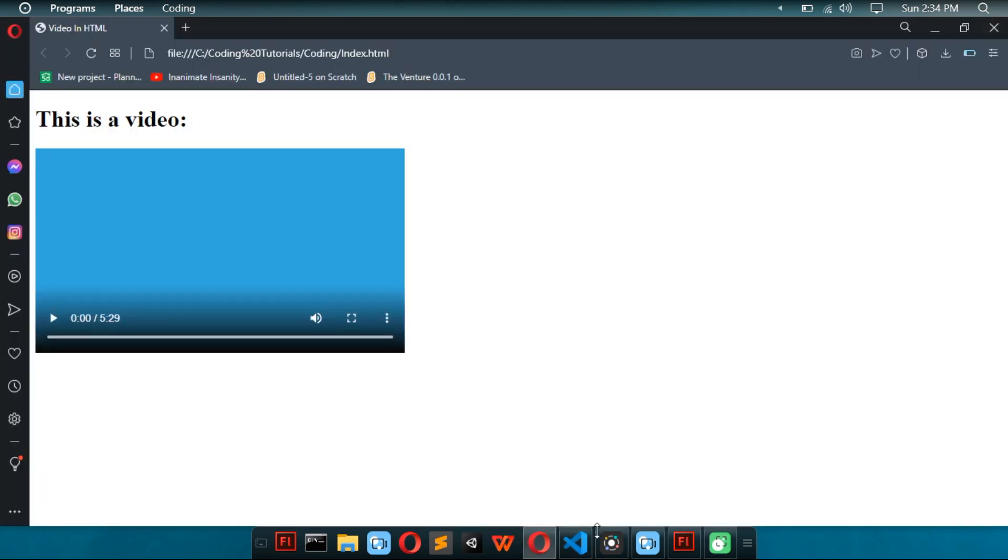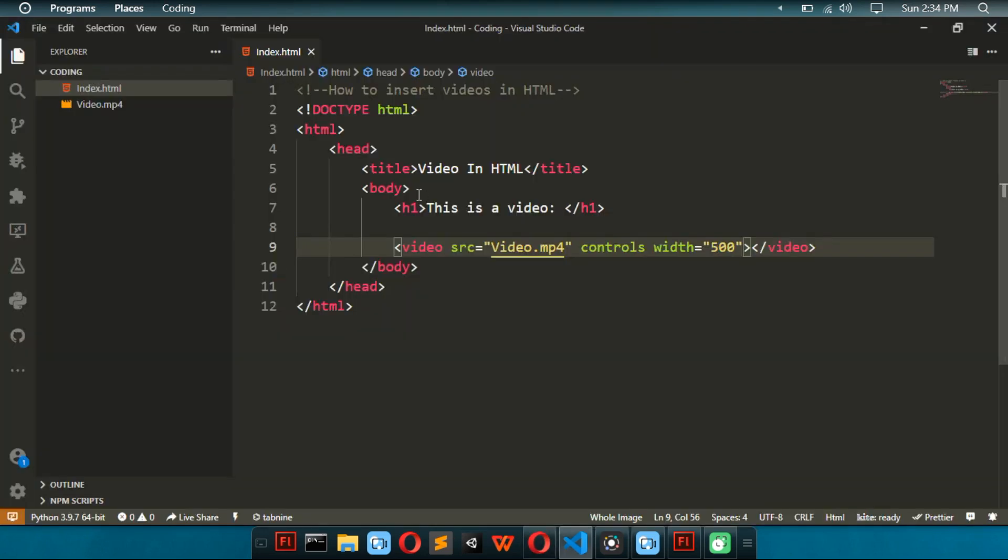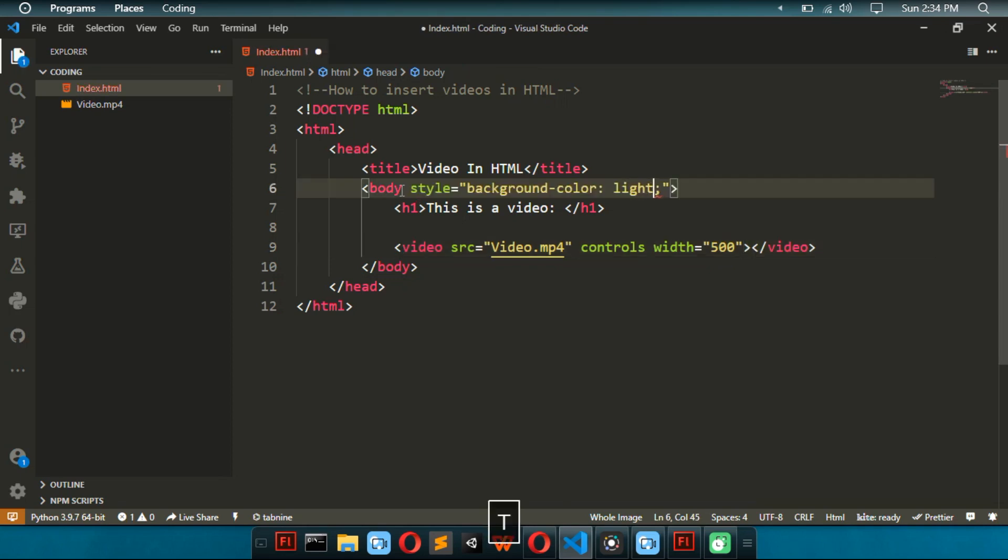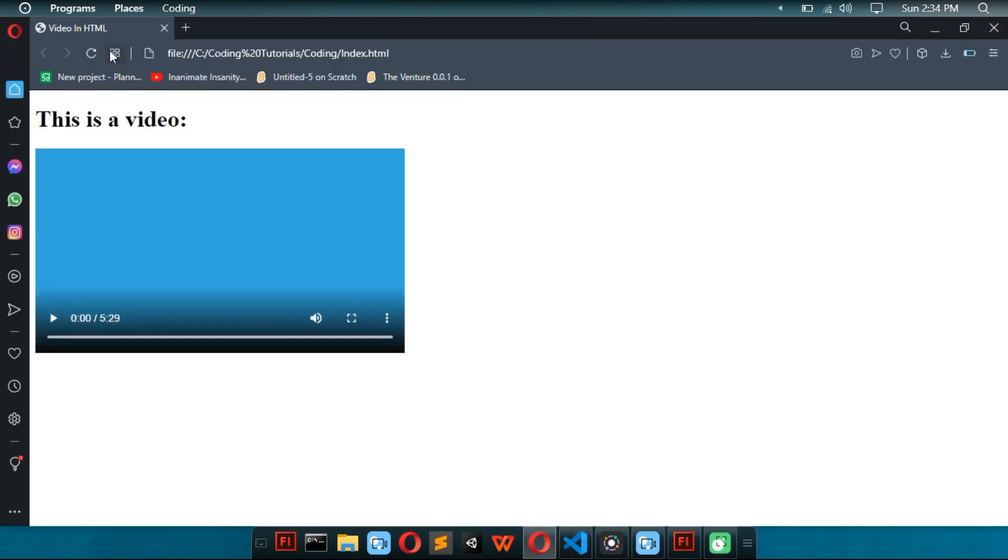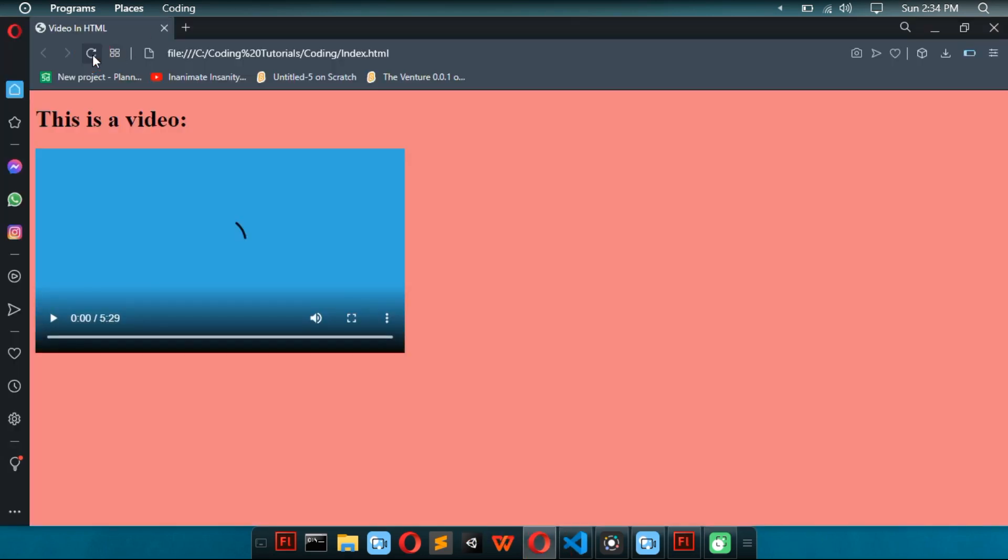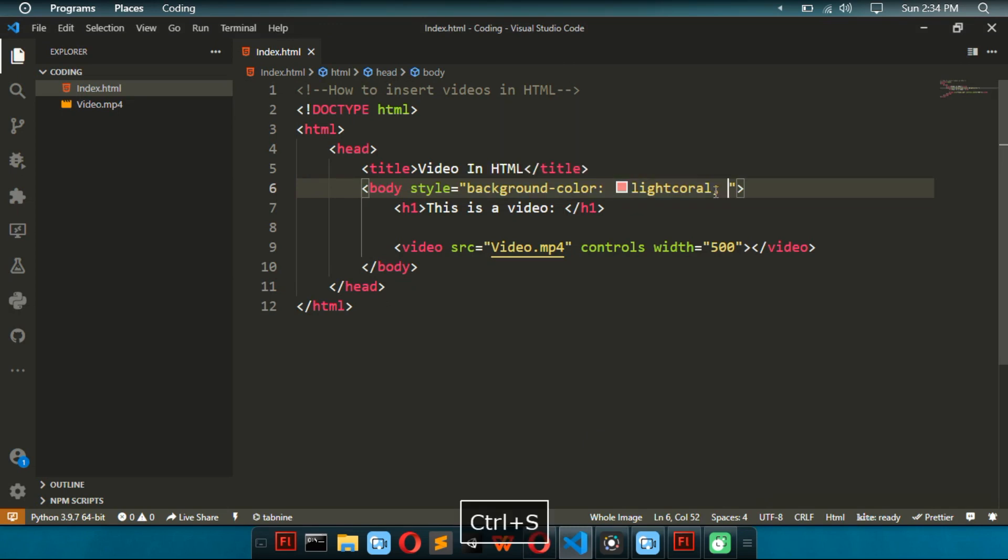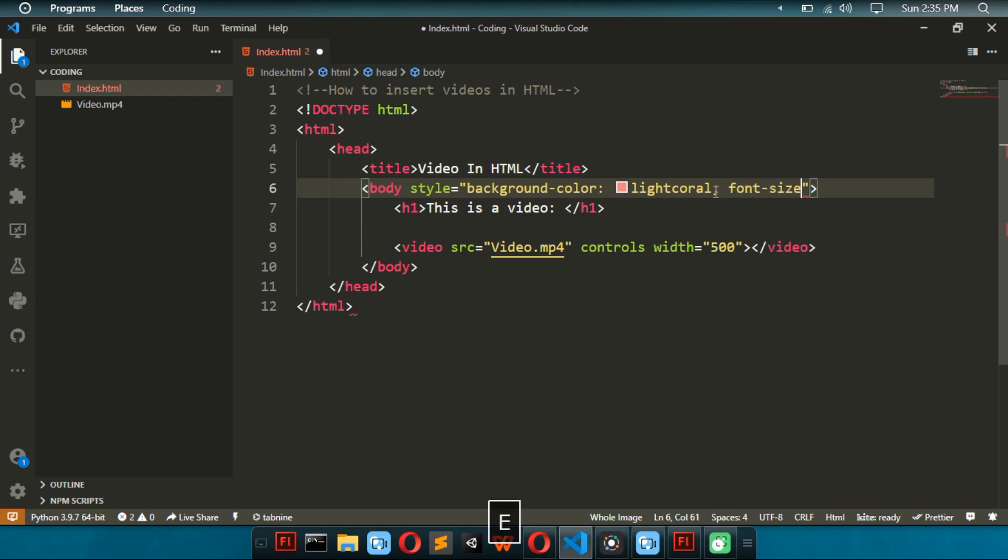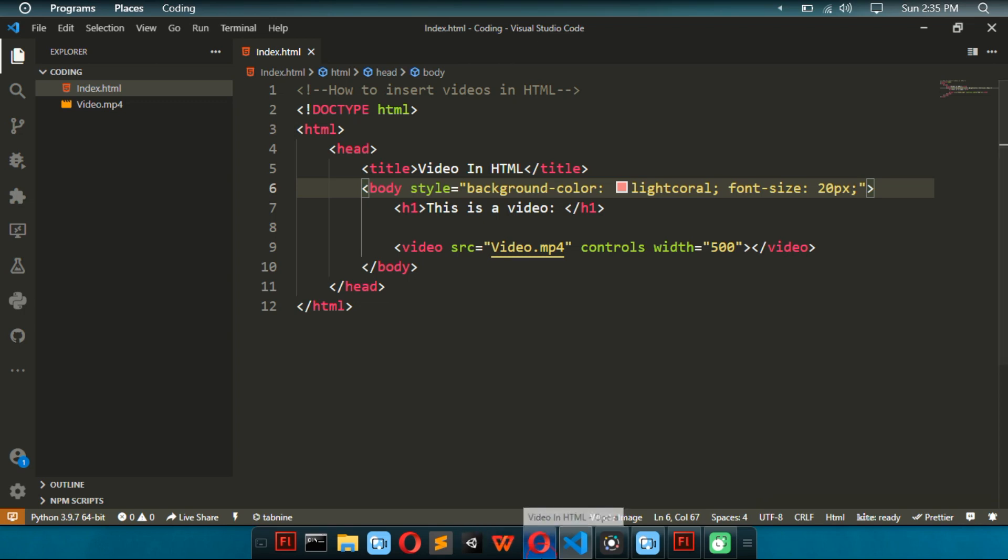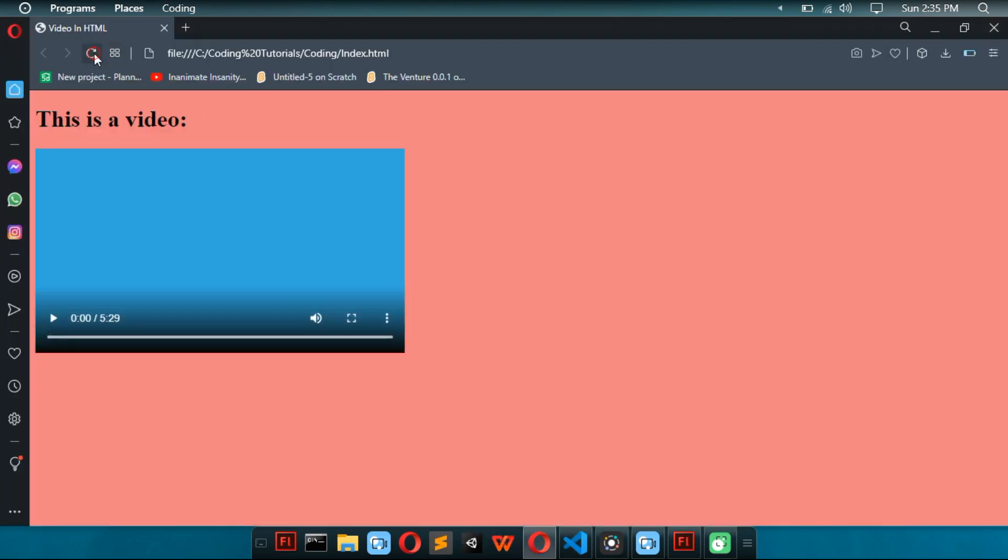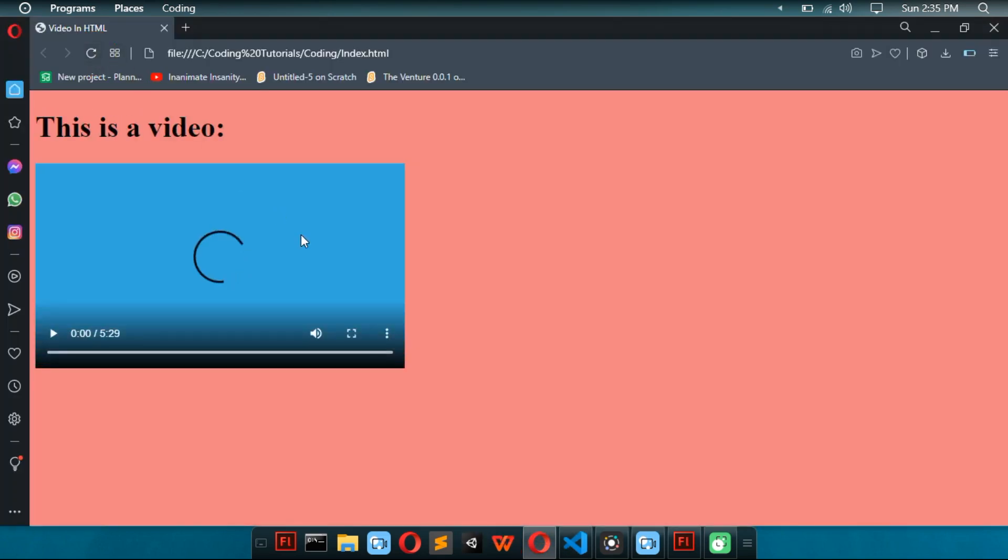So, now we're going to do styling. To do body style. Background color. Going to do light coral. And then we have background color. You can also do it with CSS. But I'm going to do it in HTML. And then font size. 20px.